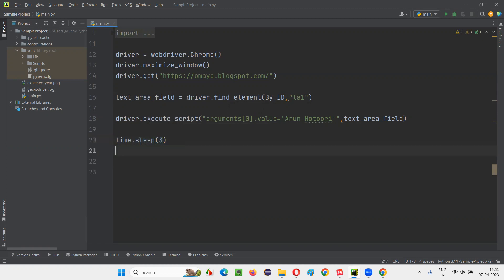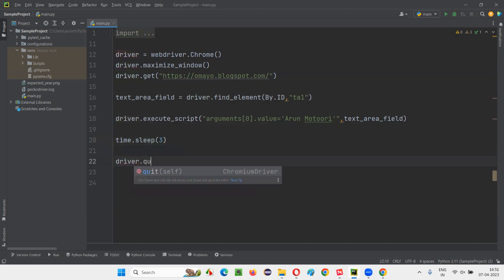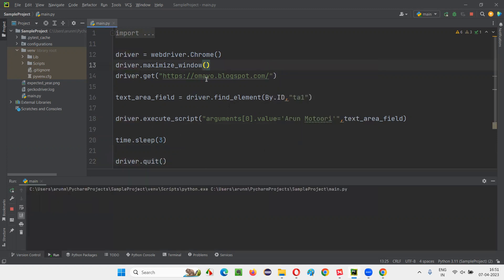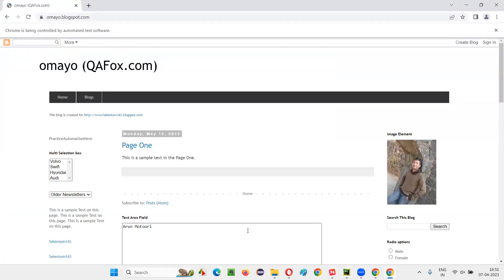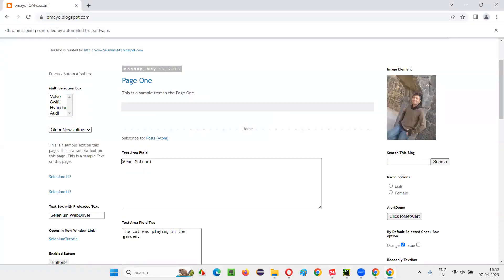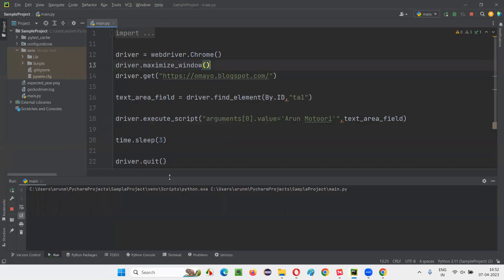And after that, I'll quit the browser. Run the script. There is no mistake in this JavaScript sent to the execute script command. So you will not get any exception. Rather, you will see my name getting typed into the text area field. You see, my name got typed into the text area field. That's good.